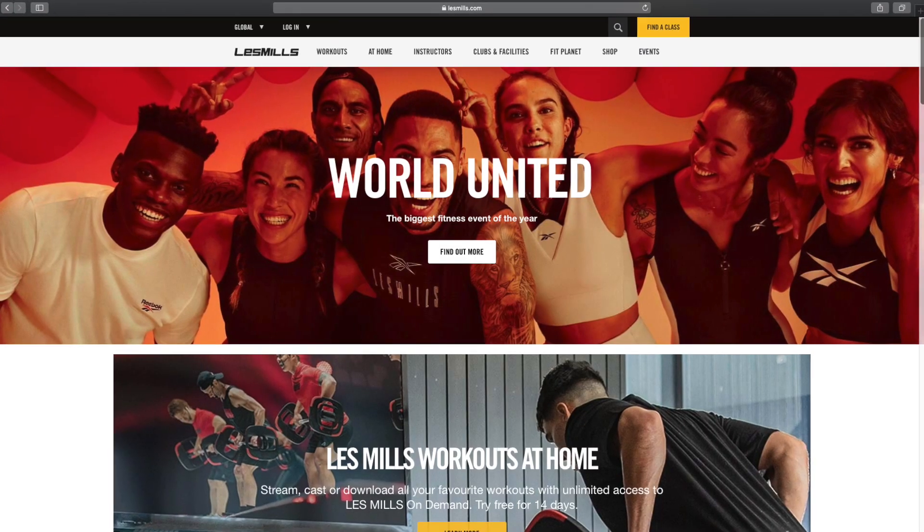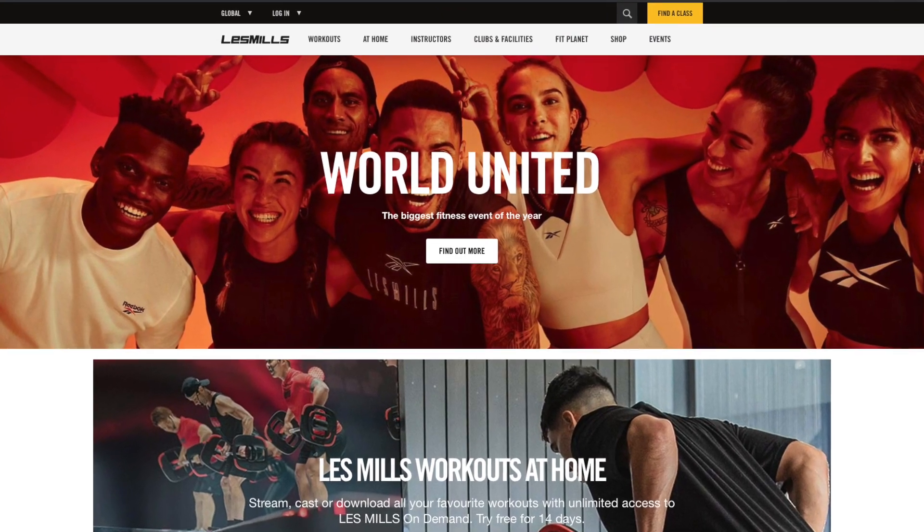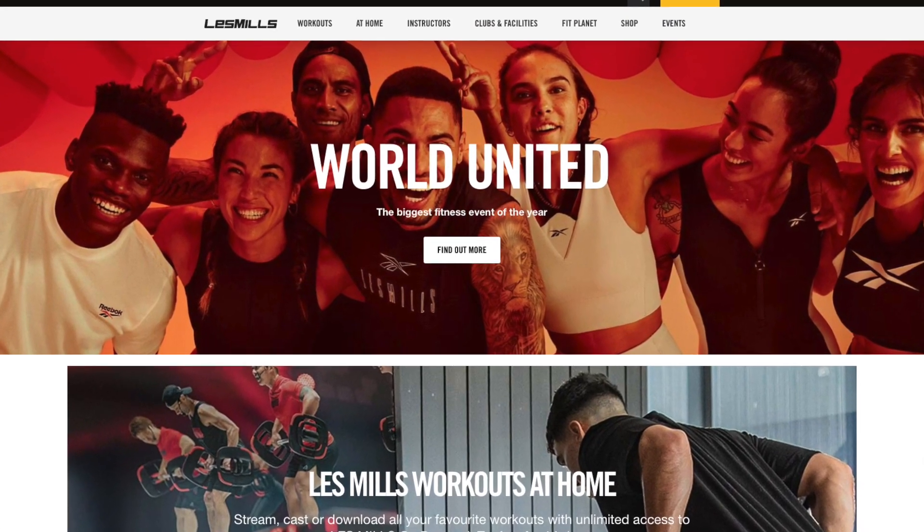I decided to learn UX by myself. And a few months later, I landed a UX job in one of the New Zealand Tier 1 companies, which is also the global leader of its industry.